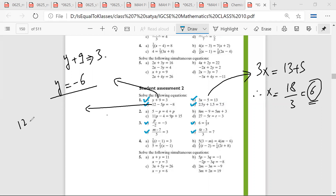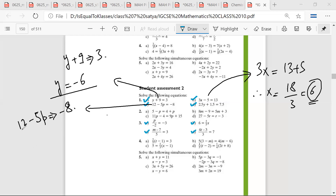So the question is 12 minus 5p is equal to minus 8. Mr. Sarthak, what should I do now? So 12 plus 12 minus 5p is equal to minus 8 plus 12. So I want to eliminate this 12.